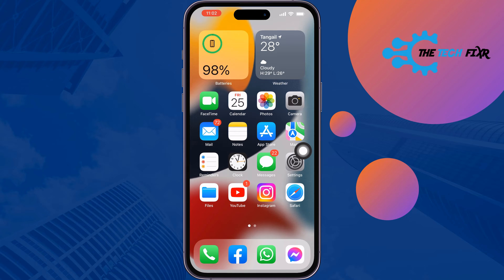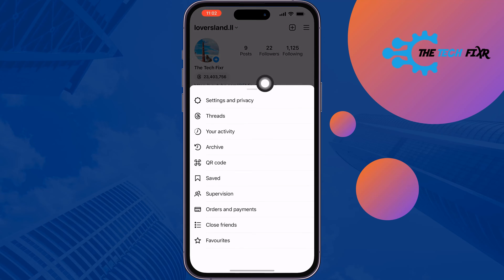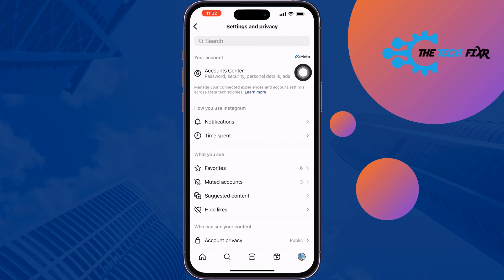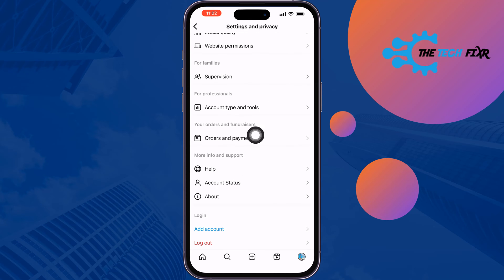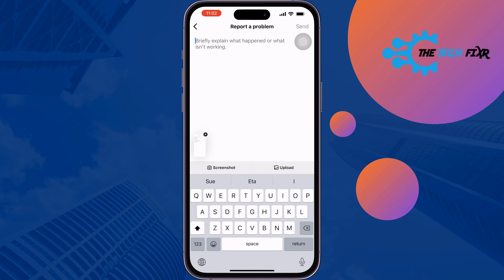The last and final solution is to report a problem. Go to your Instagram profile page and tap on the hamburger menu, then Settings and Privacy. Scroll down and tap on Help, then tap on Report a Problem. Carefully describe that the Instagram account sharing feature option is not showing in your profile. You can upload a screenshot, then submit the report, and hopefully Instagram will fix this issue for your profile.